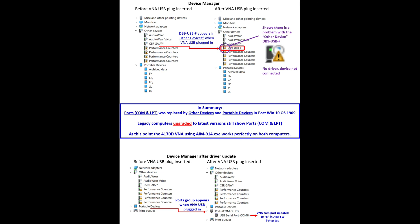Now at this point, my Vector Network Analyzer is working perfectly well on both computers. Hopefully, you are able to apply these techniques to your own problem and apply this to any equipment you want to hook up to a COM port.